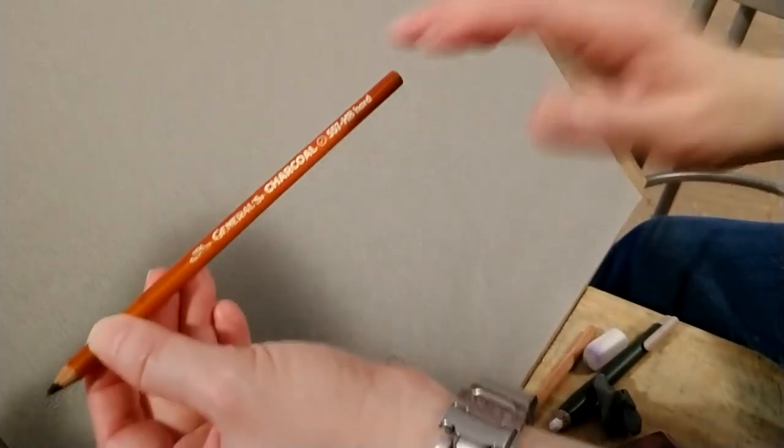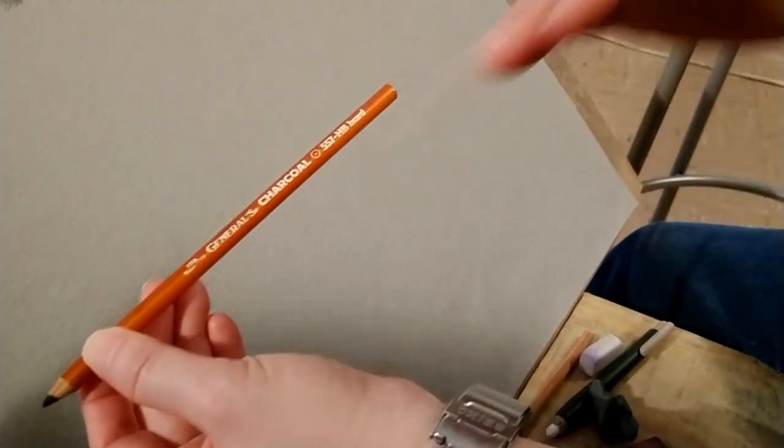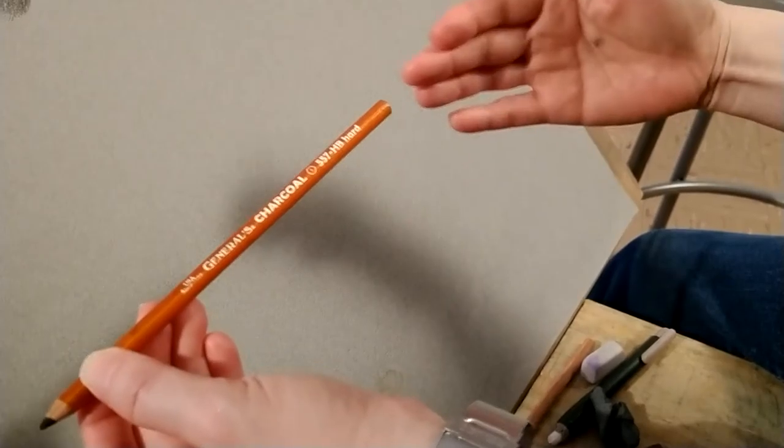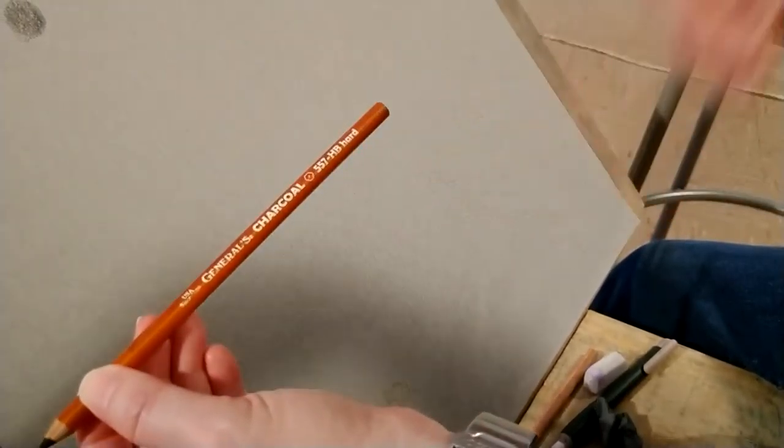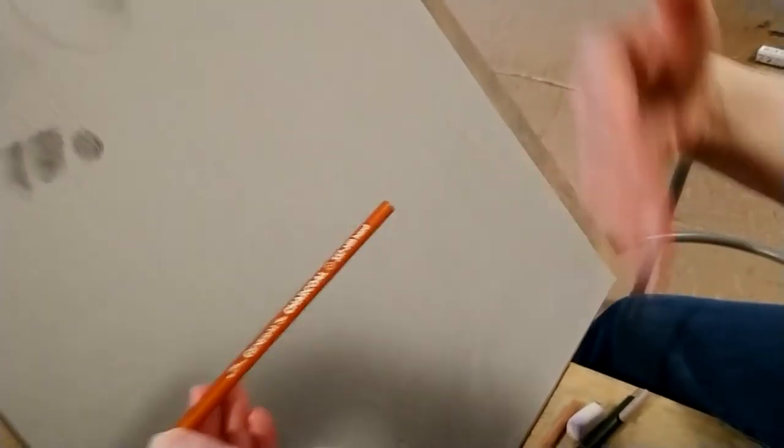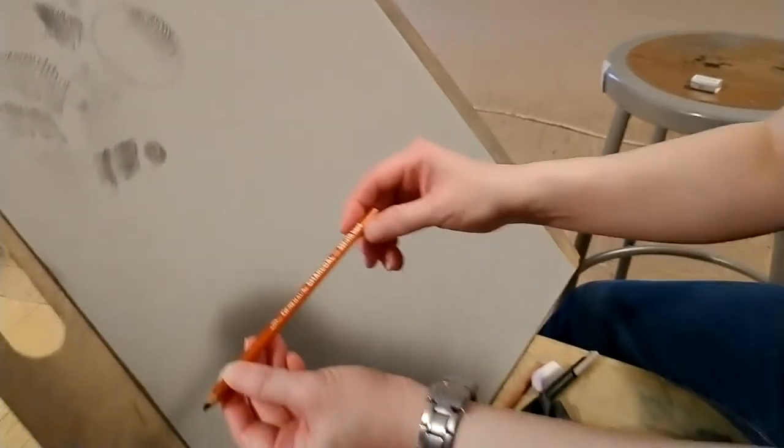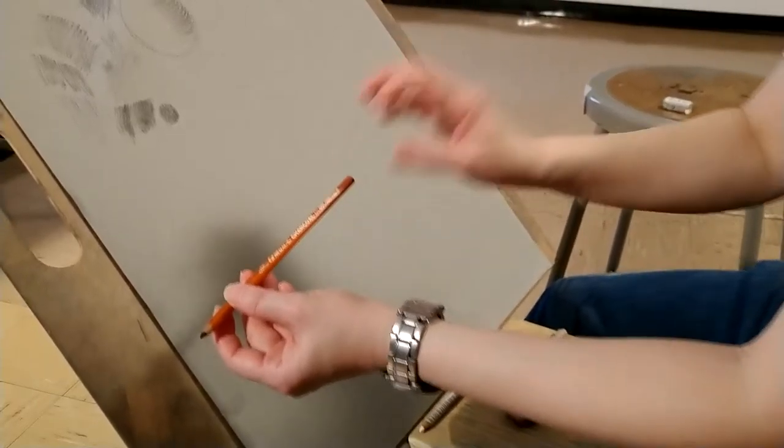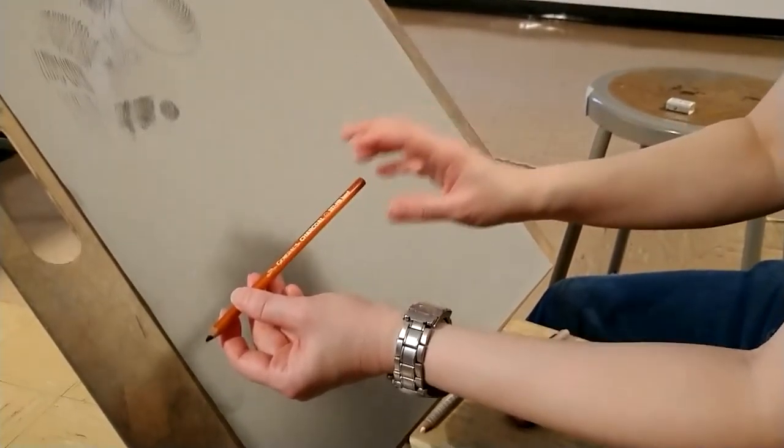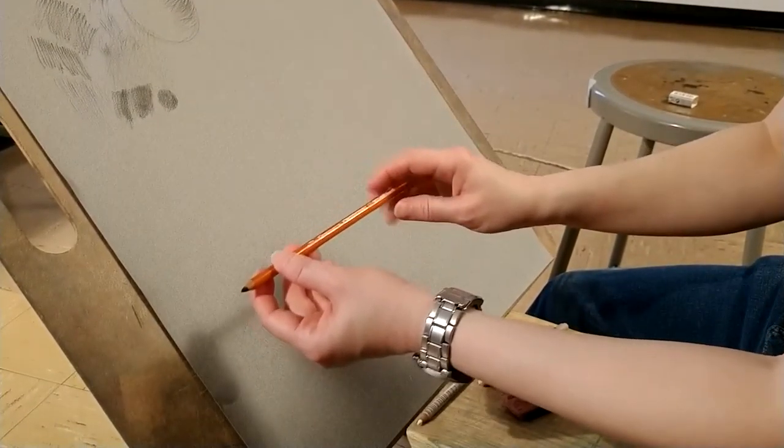General's Charcoal comes in different grades. So you have like 4B, 6B and so on. And you want to make sure you get the HB, the hard pencil.